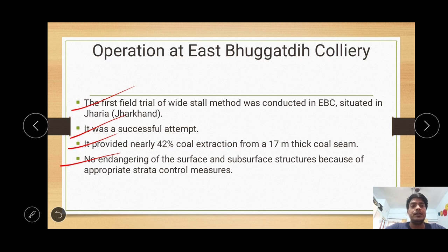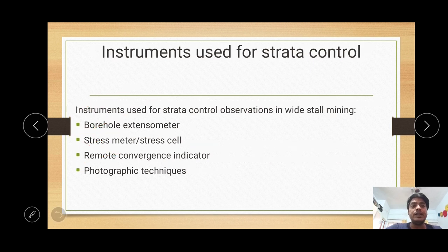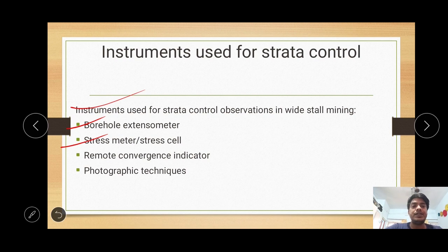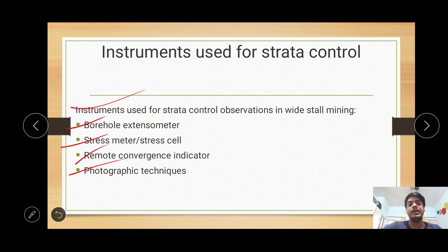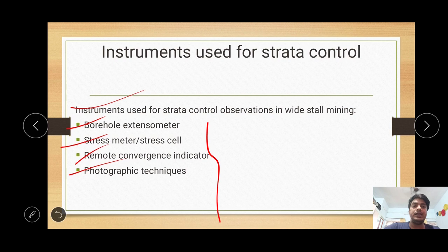What are the instruments used for strata control operations? For strata control, the instruments used include borehole extensometers, stress meters or stress cells, remote convergence indicators to measure convergence between floor and roof, and photographic techniques used directly for convergence measurement. Convergence indicators in the indirect method use photographic techniques. These types of instruments were used for controlling strata and making strata control observations in wide stall mining operations.